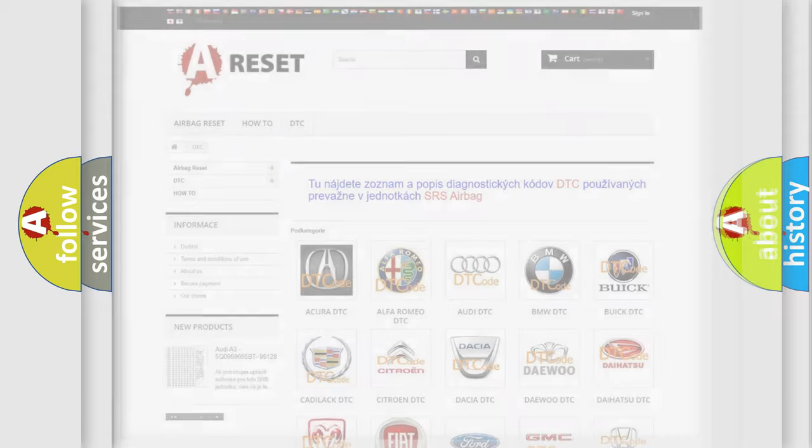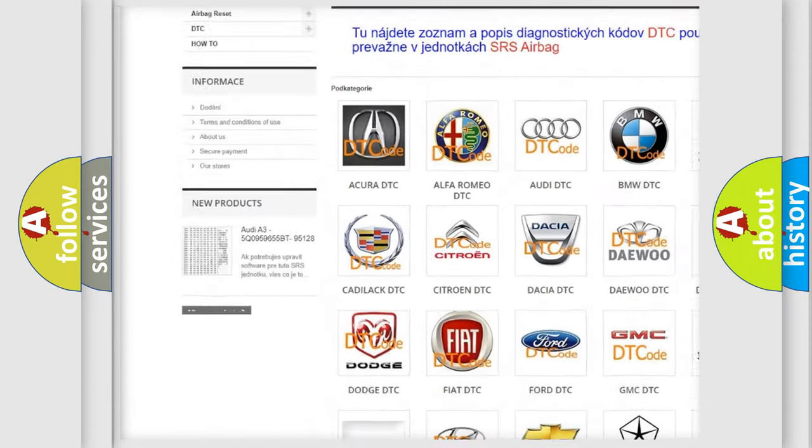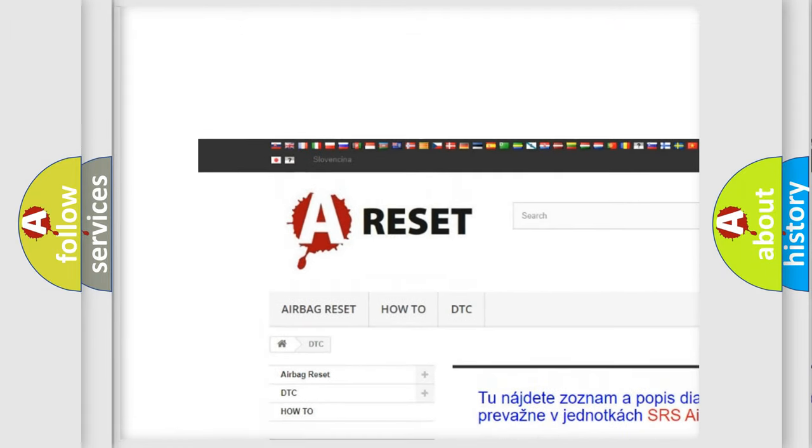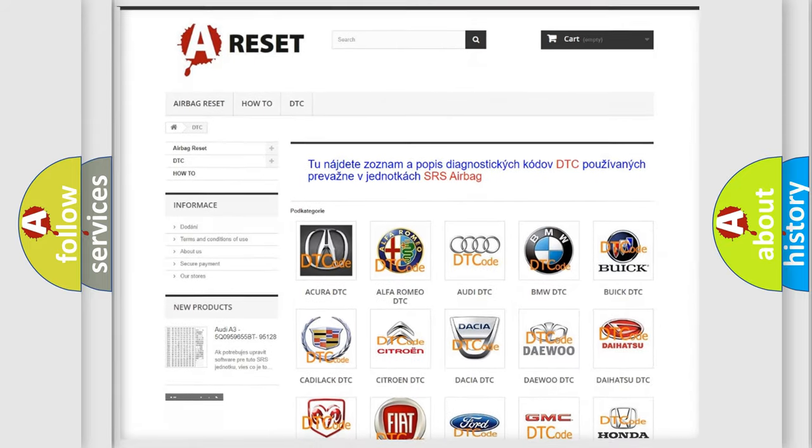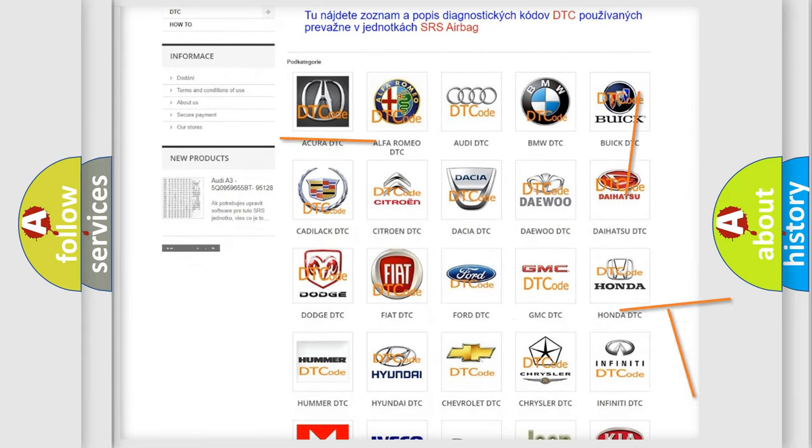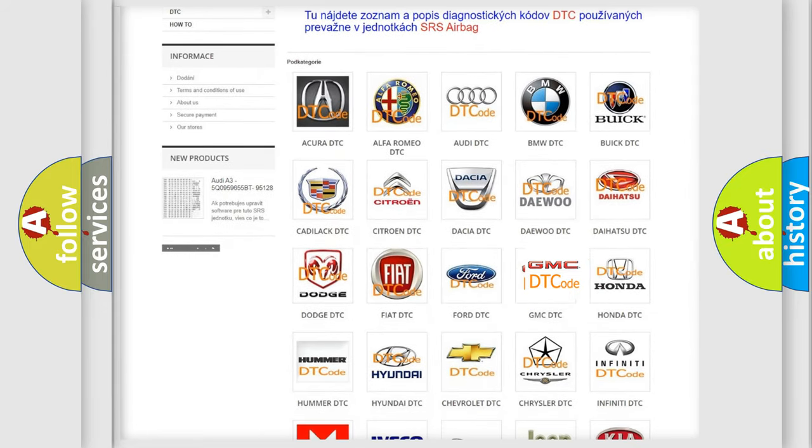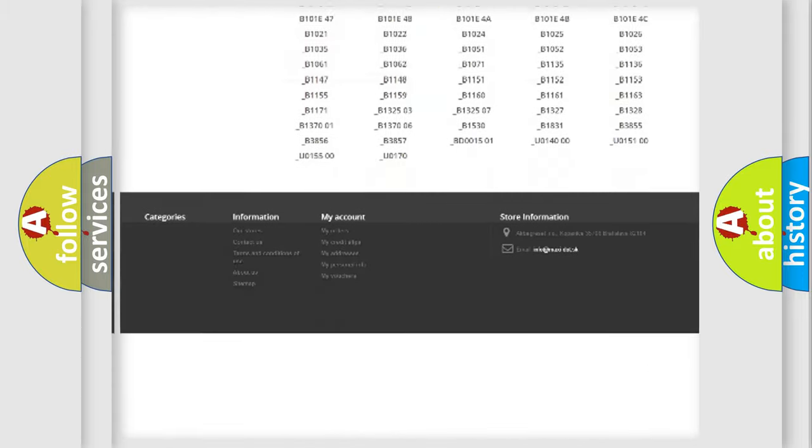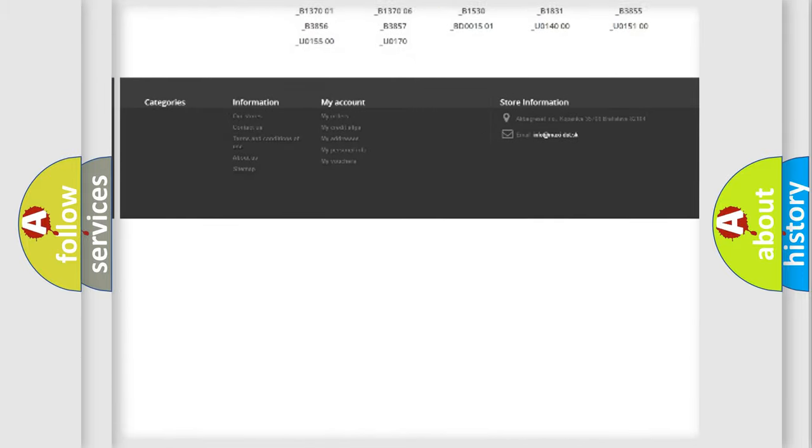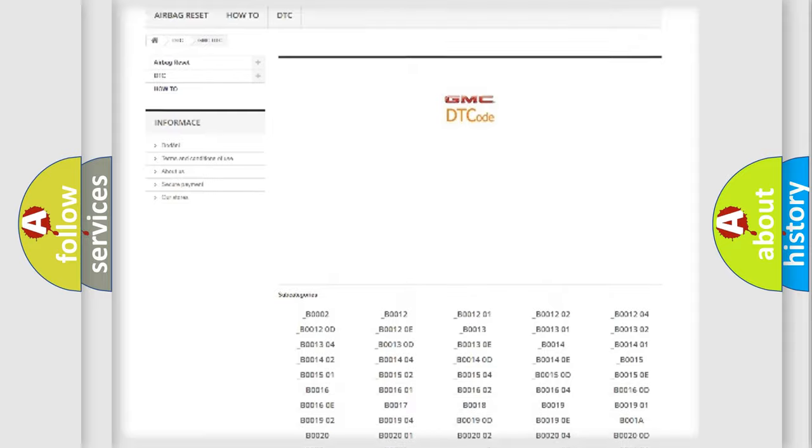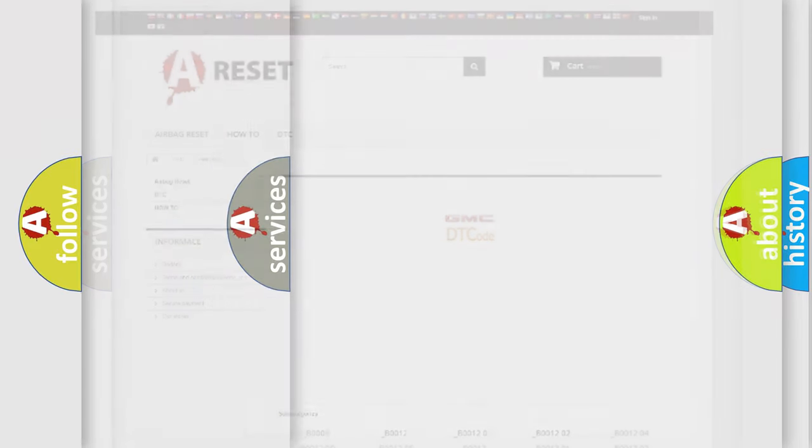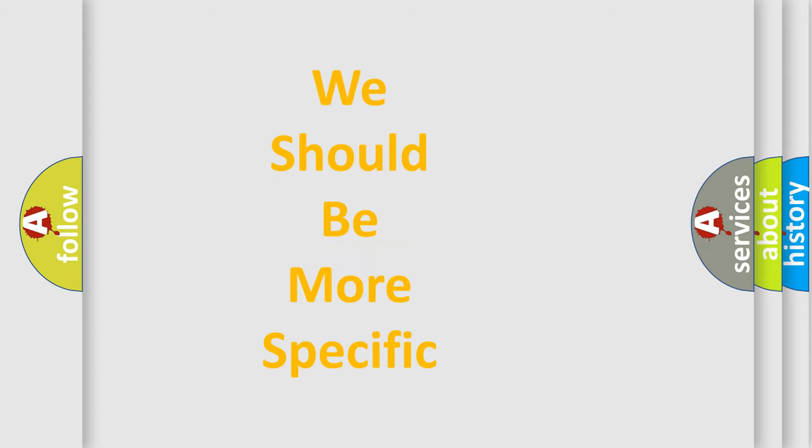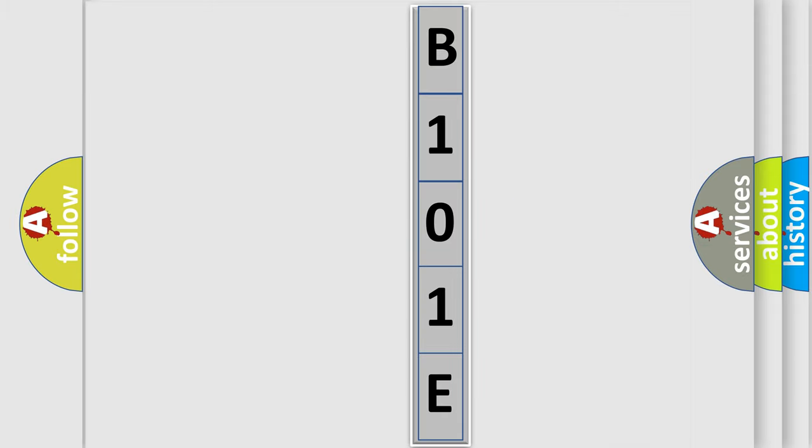Our website airbagreset.sk produces useful videos for you. You do not have to go through the OBD2 protocol anymore to know how to troubleshoot any car breakdown. You will find all the diagnostic codes that can be diagnosed in GMC vehicles, and many other useful things. The following demonstration will help you look into the world of software for car control units.